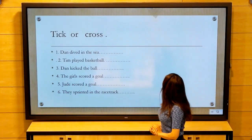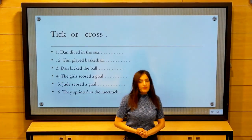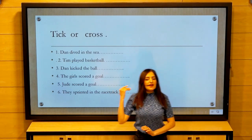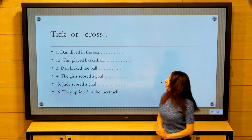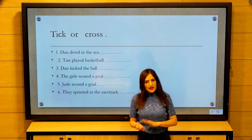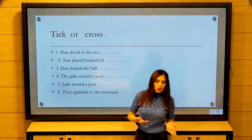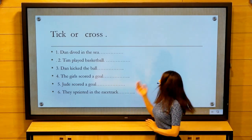Tick or cross. Remember the last images, then decide if each statement is true or false — tick or cross.